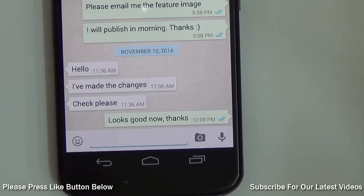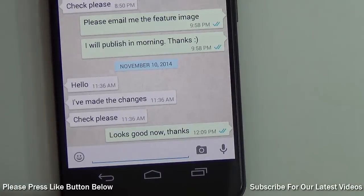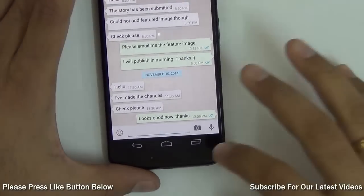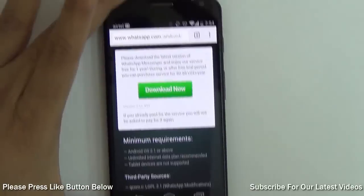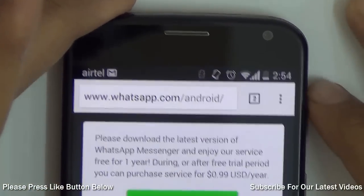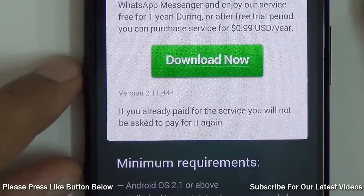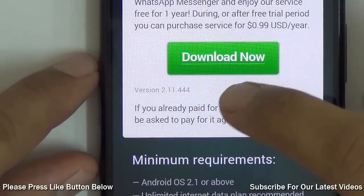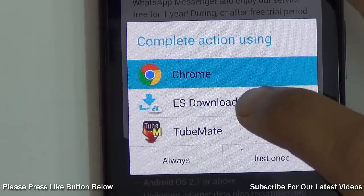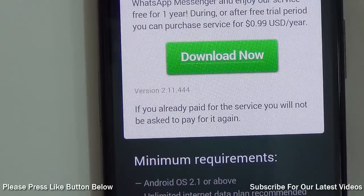The update released by WhatsApp is not yet available on the Play Store for download. But you can get the latest update which gives you the option to turn this feature off. Just go to your phone's browser and type in the address bar whatsapp.com/android. This will take you to the Android APK versions, and the latest version on this official WhatsApp website is 2.11.444, which supports the option to turn off the double tick mark feature.